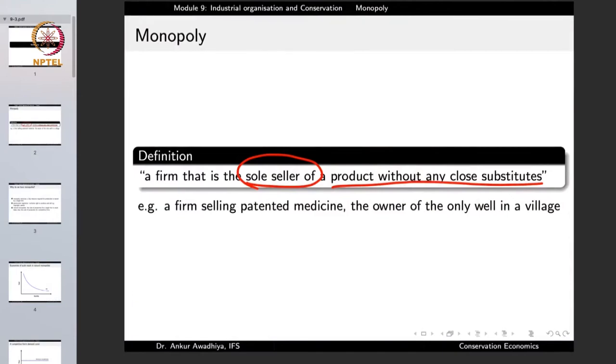Examples include a firm selling a patented medicine. If a firm has developed the most effective medicine for a certain disease, and holds a patent, it would be the only seller of that medicine for at least 20 years. So in this period we will say that this firm is a monopoly, because it is the only seller of something so unique.